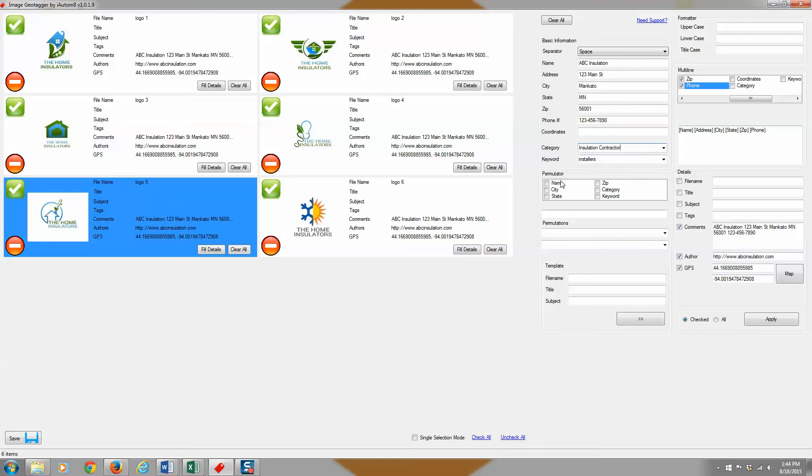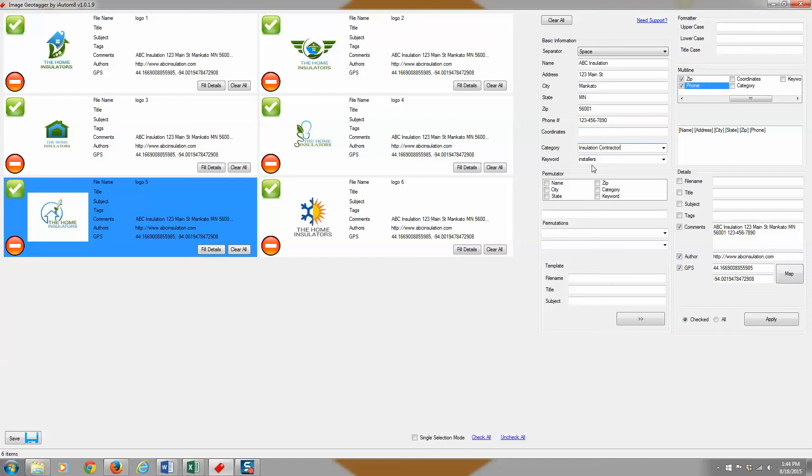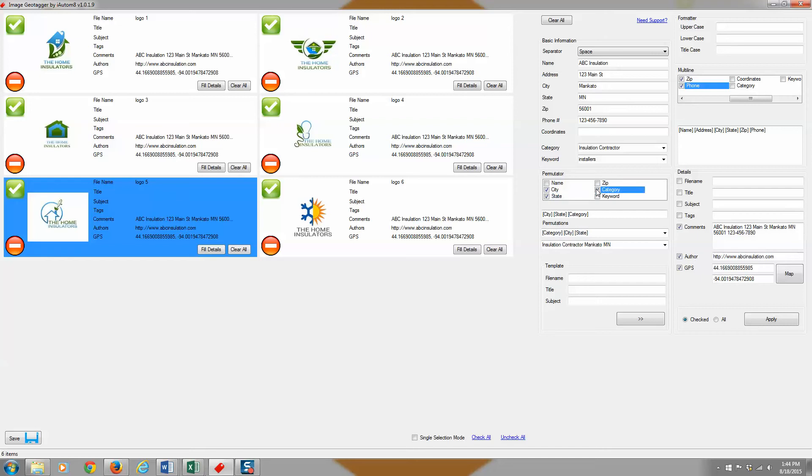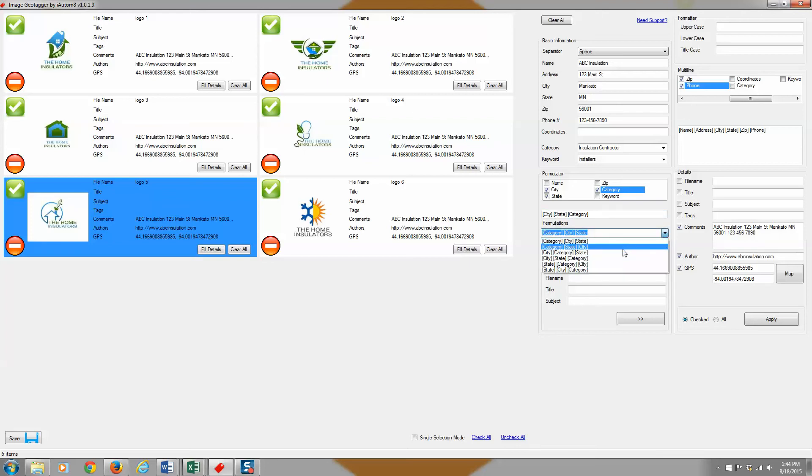It's pretty simple. What we now do is actually take and we check this permutator box. What's a permutator or permutations? All that is, it's going to allow us to mix and match different elements in our fields here in order to come up with a file name or like a string of words, really. For this example, I'm going to take the city, the state, and the category. Now you can see when I've checked those boxes, it goes ahead and just puts those here and then gives us a drop down with all the available combinations.